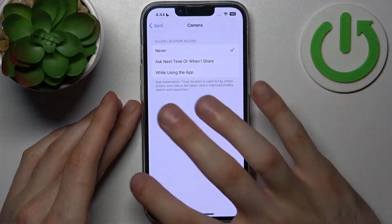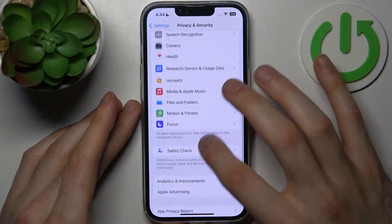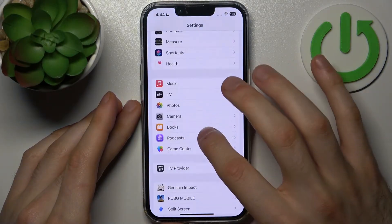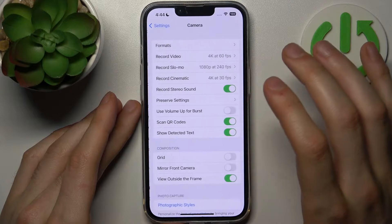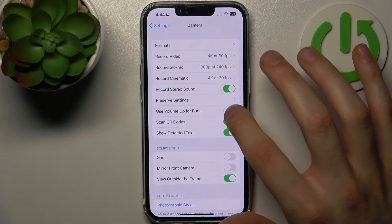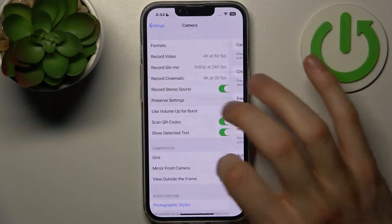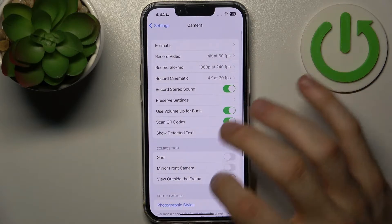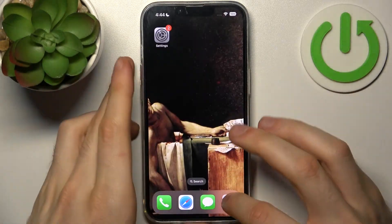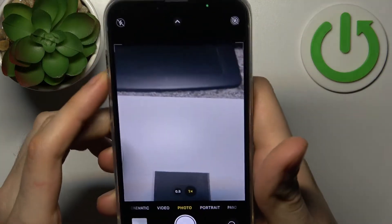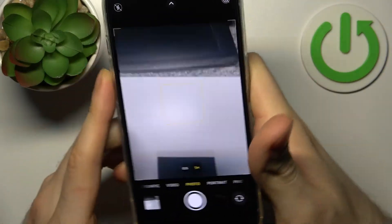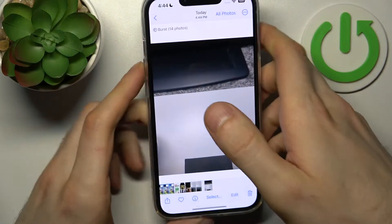Go to Settings, then to the Camera section. Here you can enable 'Use Volume Up for Burst'. Just enable this feature and now with the volume up button you can take a burst shot.